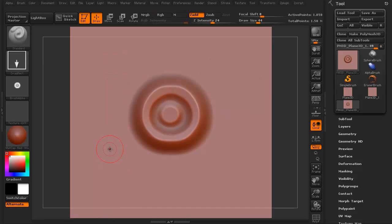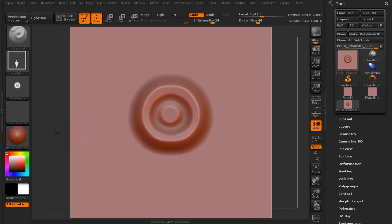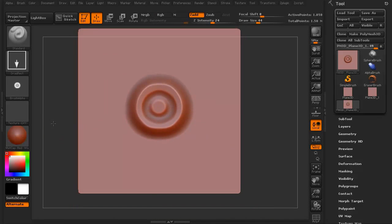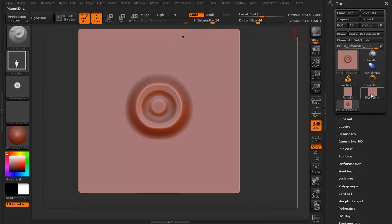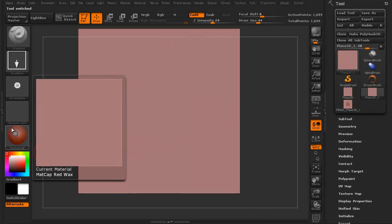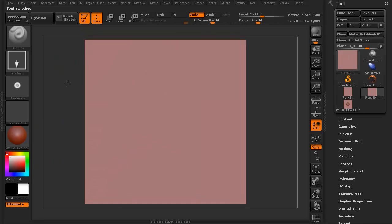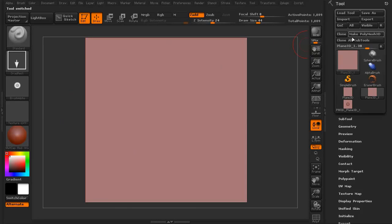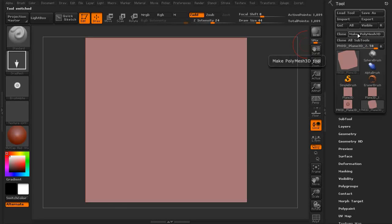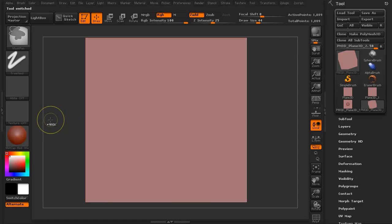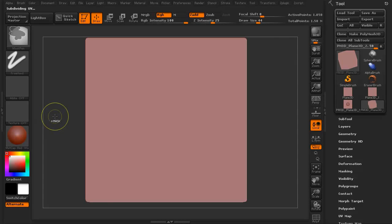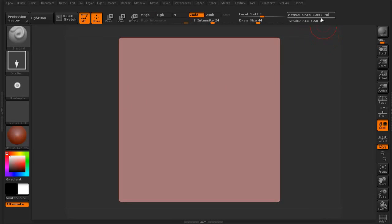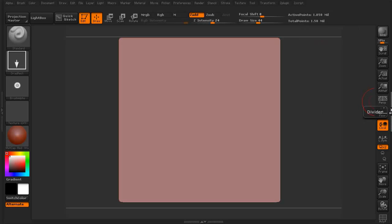I'm going to turn off my symmetry because what I'm going to do now is I'm going to grab another plain 3D. I'm going to make sure we select the Make Poly Mesh 3D and I'm going to divide that as well. I'm going back up to about the one point, just over a million polygons.